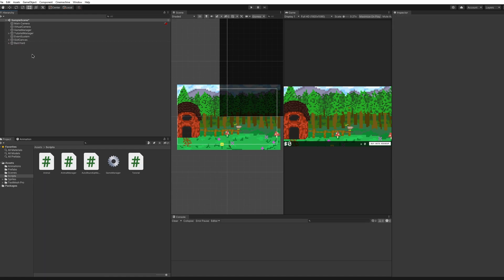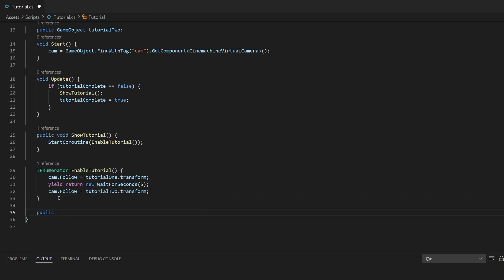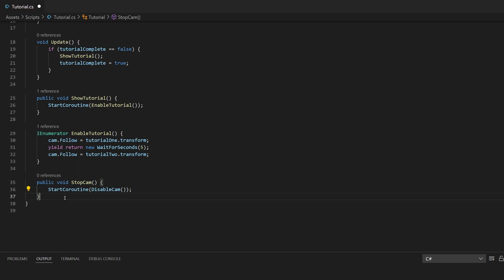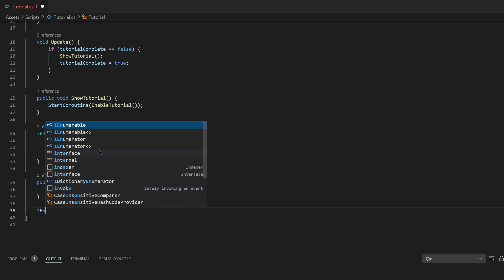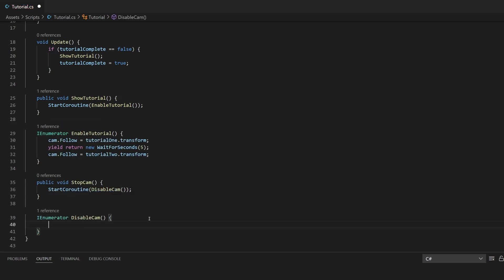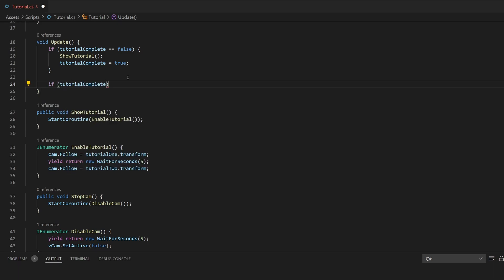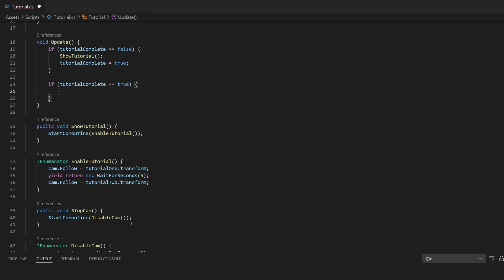I'll put the tutorials under the Tutorial Manager to keep things organized. Then I'll create a second function: 'public void StopCam', which starts a coroutine called DisableCam. I'll create the IEnumerator DisableCam — inside here it will call SetActive(false) on the vcam. After the tutorial is complete, I'll check if tutorialComplete is true and then call StartCoroutine StopCam. So it'll run the tutorial, set tutorialComplete, and then if tutorialComplete is true, it'll stop the camera.